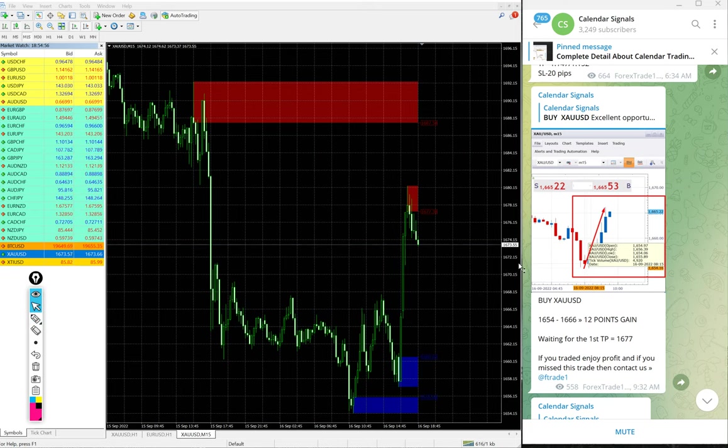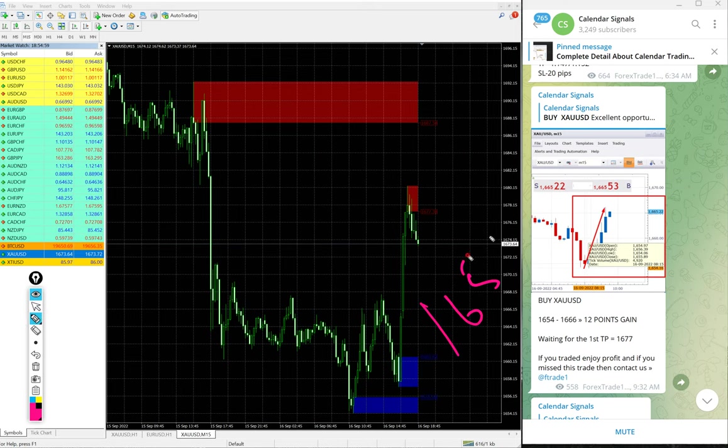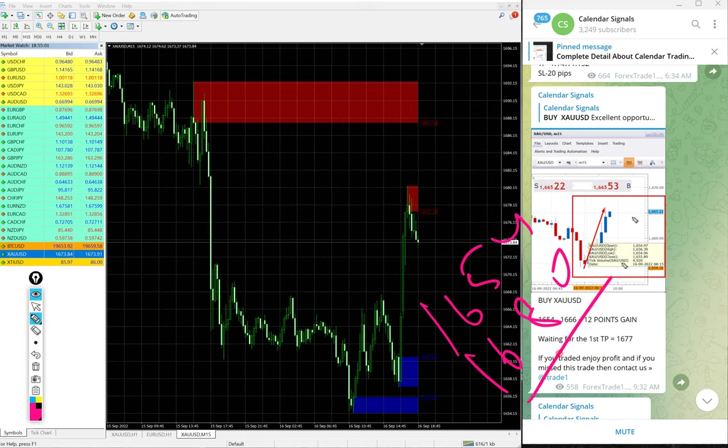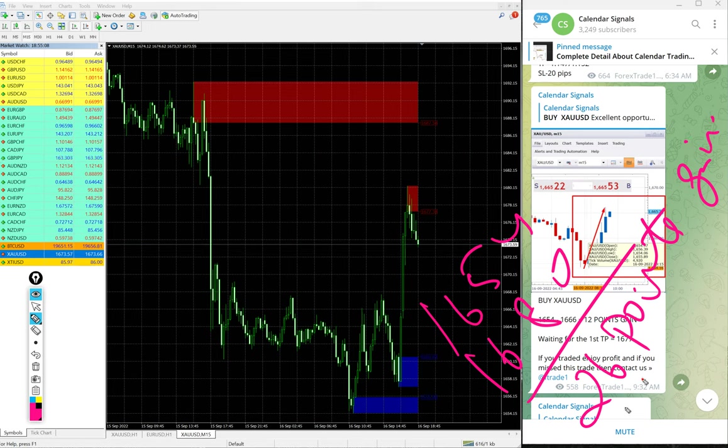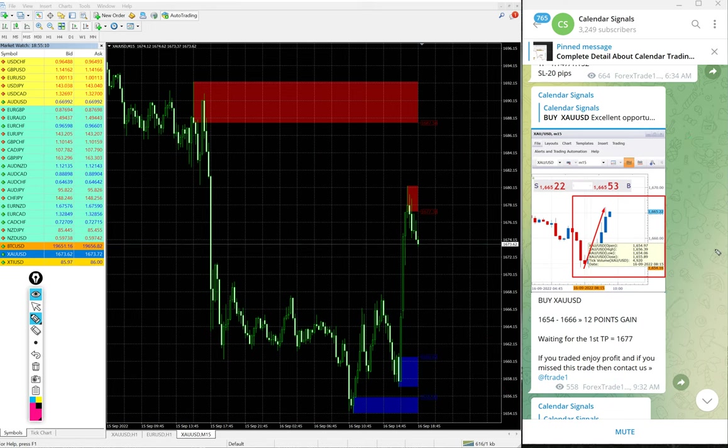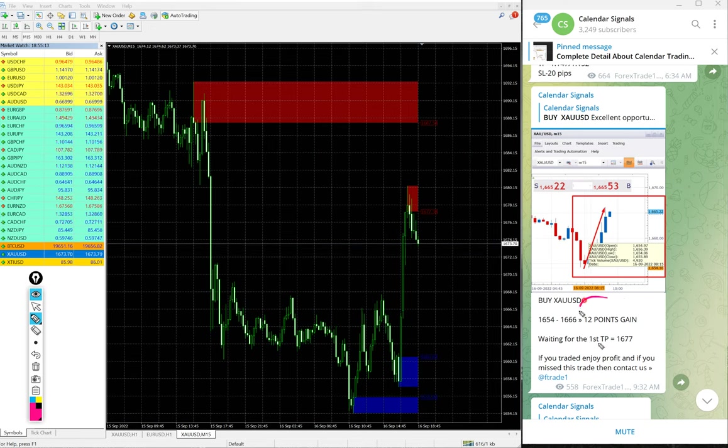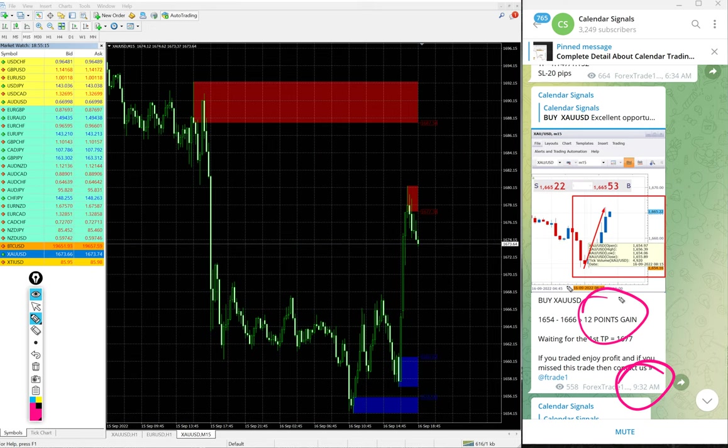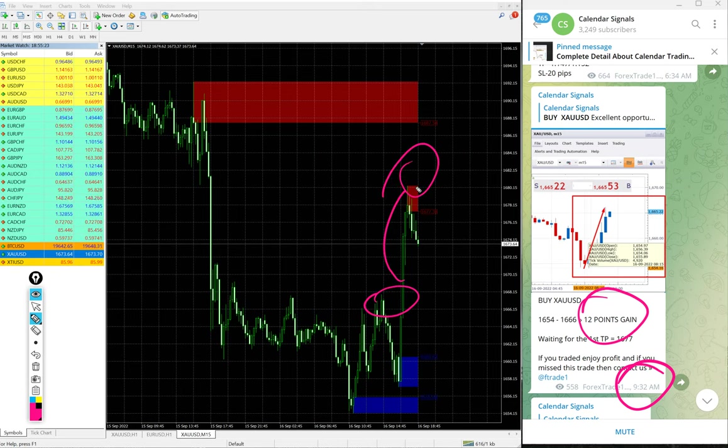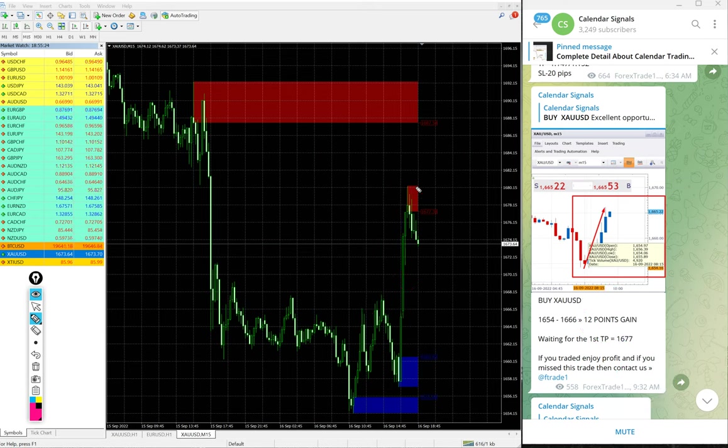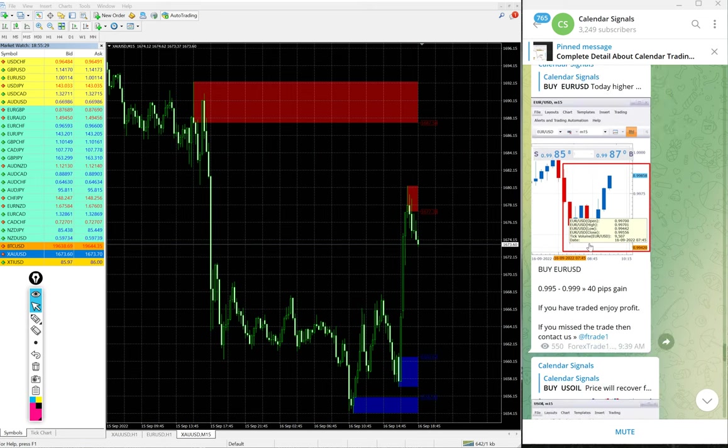Entry at 1654 and high traded 1680, 26 points gain. 26 points huge profit on XAU/USD gold signal. We updated 12 points gain at 9:32 AM GMT. At that time it was high traded somewhere around here. It moved further up and made huge profit of 26 points gain on XAU/USD gold signal.